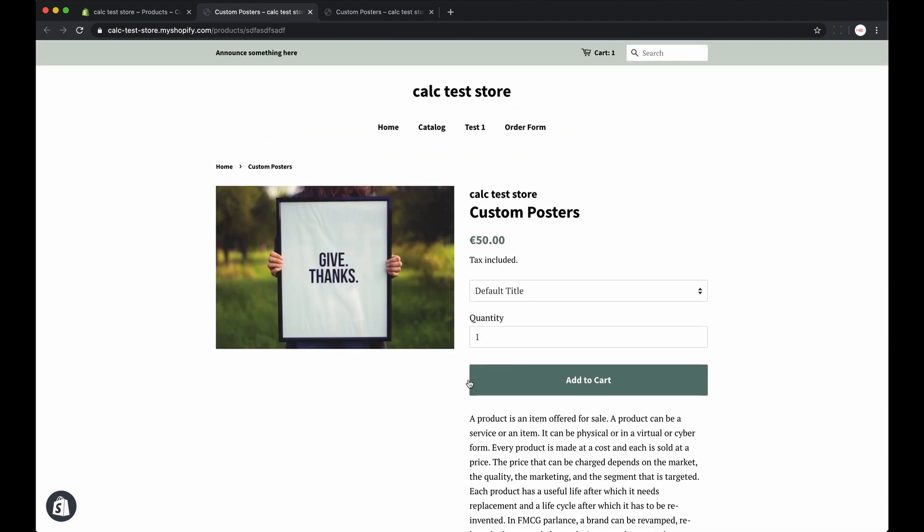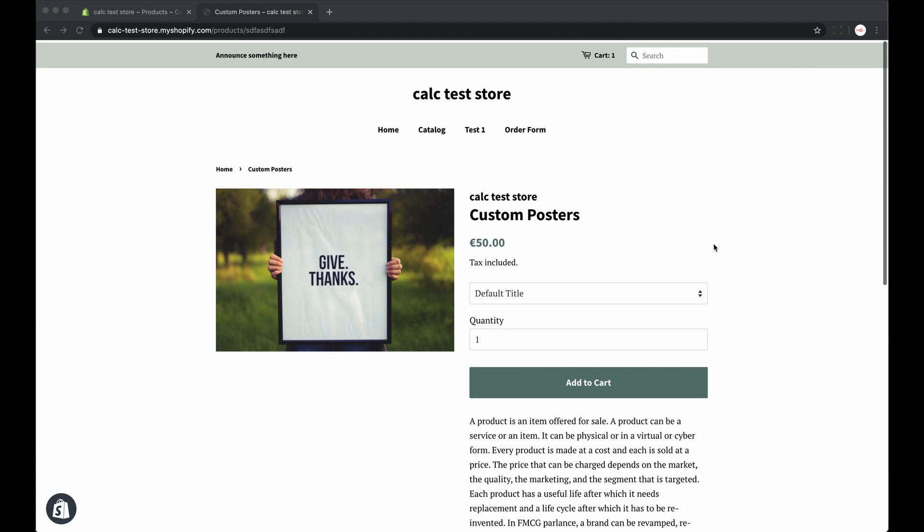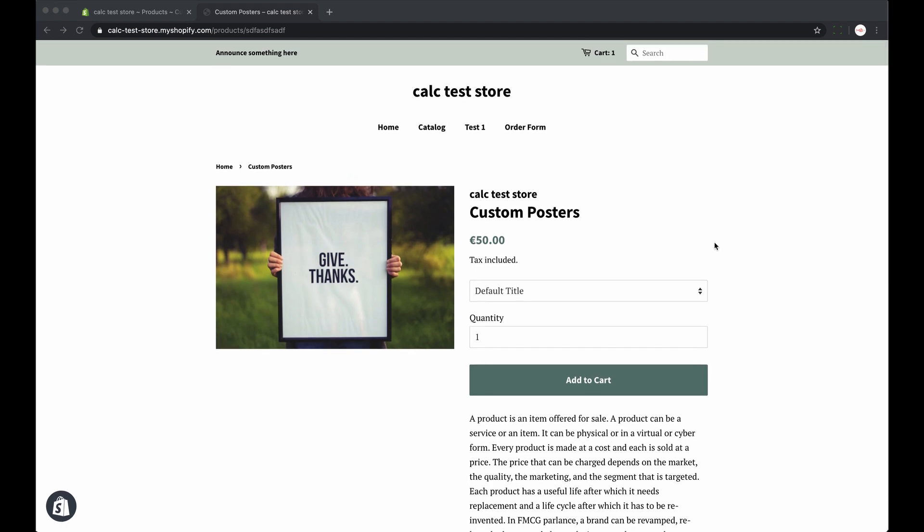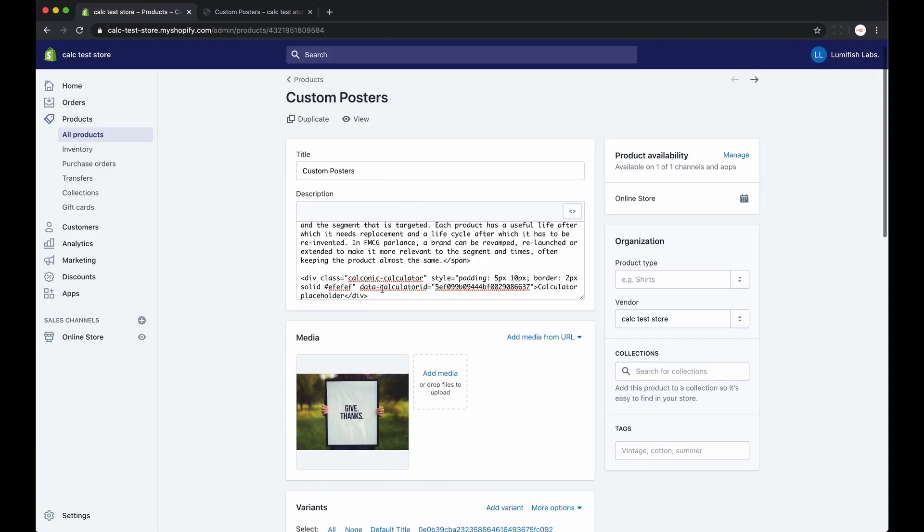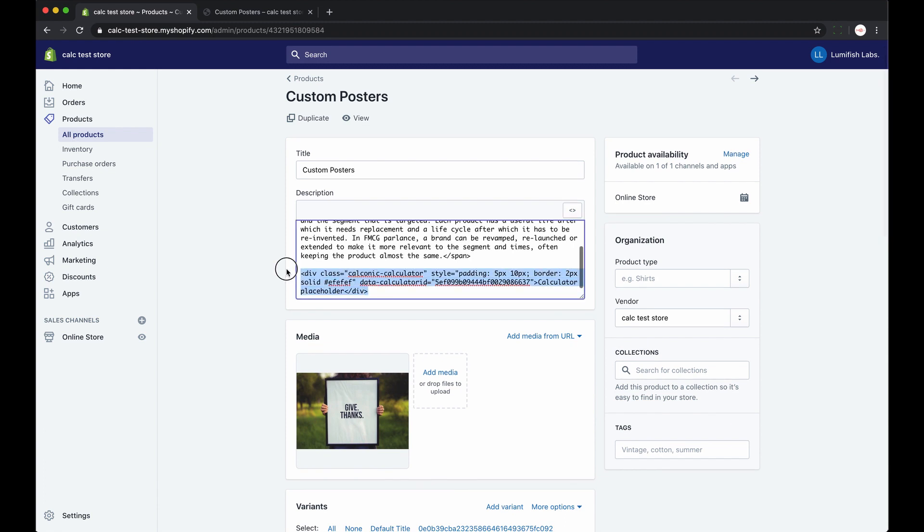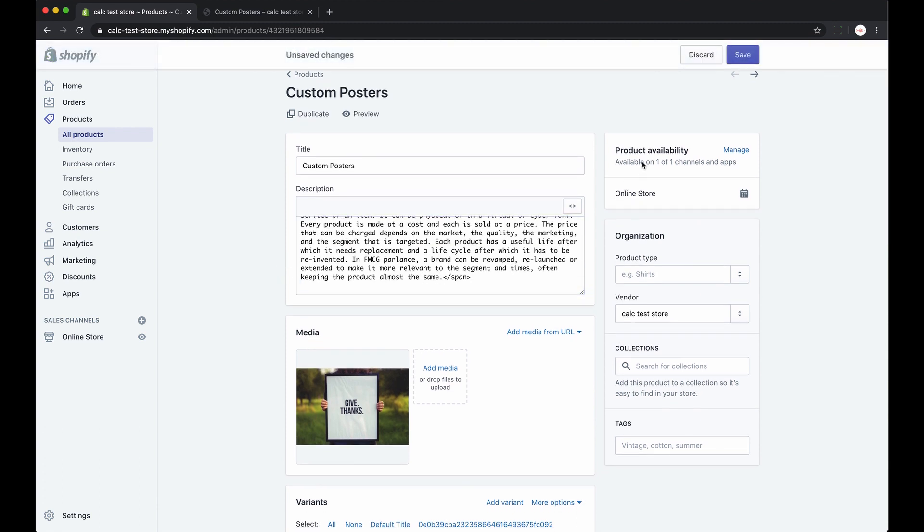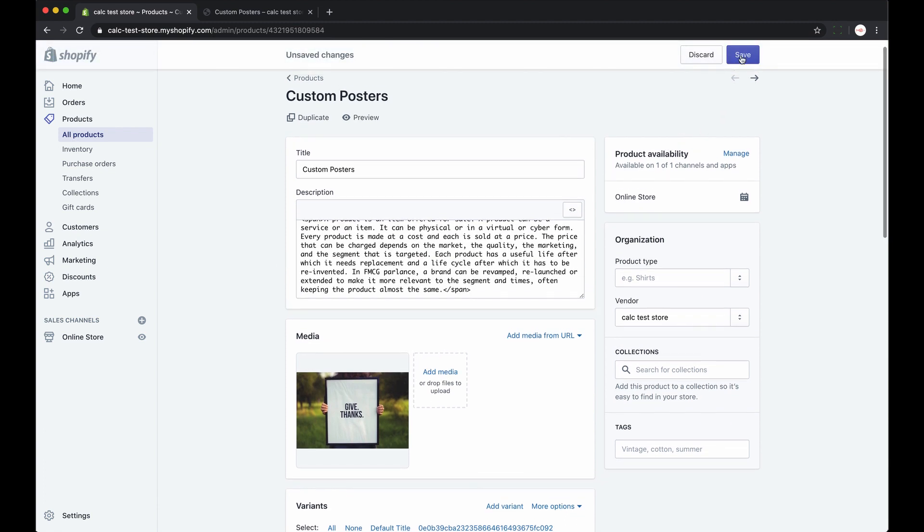So the last option, if you want your calculator to appear on each of your product pages, the same calculator, you have to embed your calculator to the liquid file. Now I'll show you how to do that.